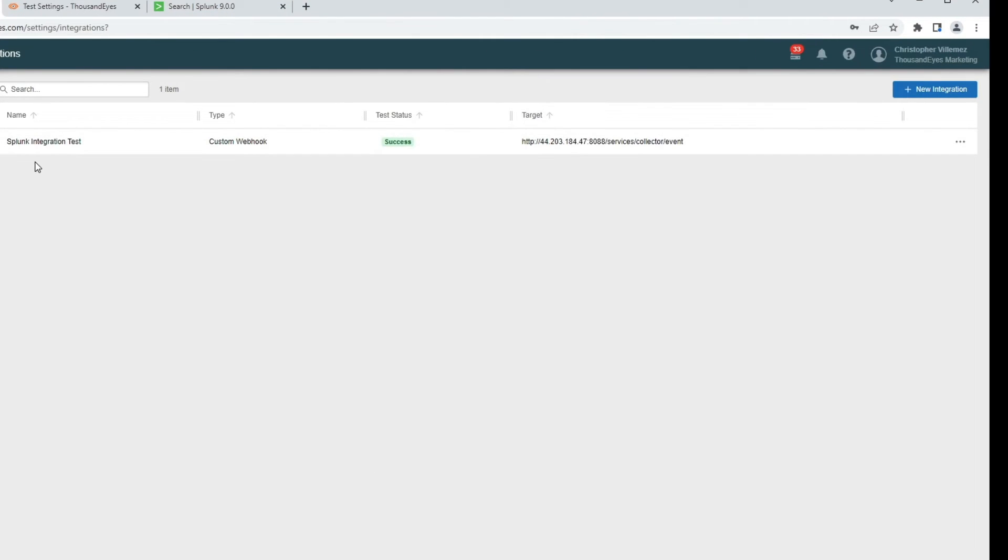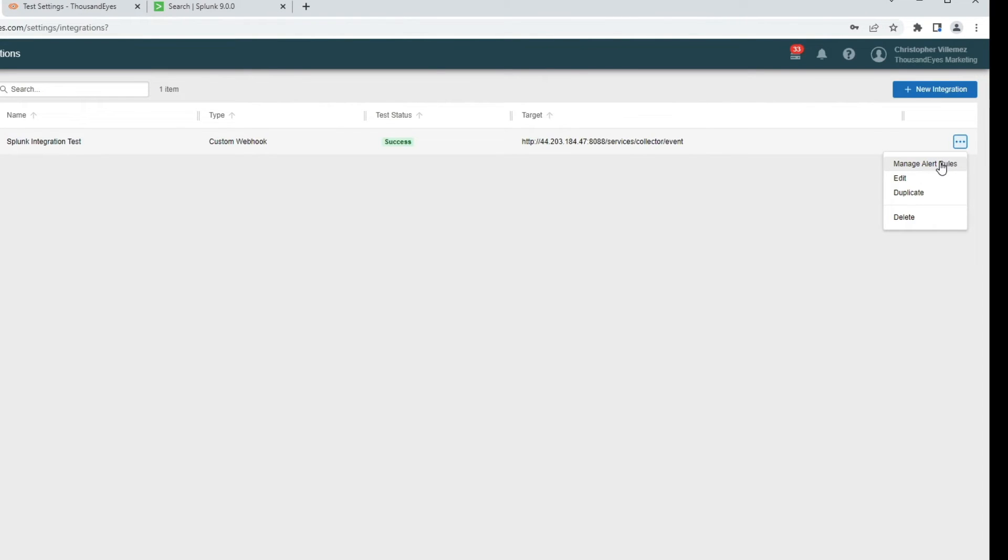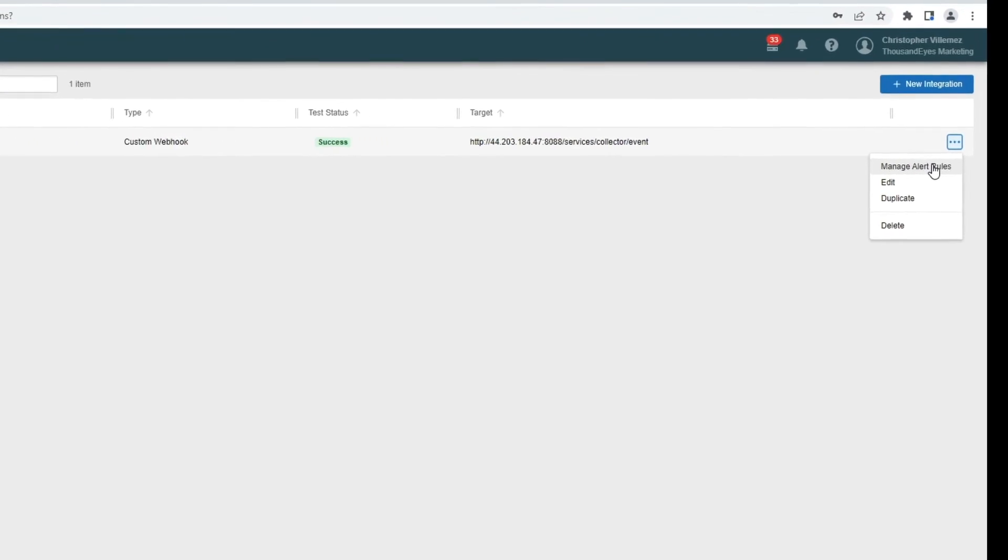The other nice thing is, with this integration submenu, I can actually manage alert rules directly from here without having to switch into a different section of the ThousandEyes GUI.